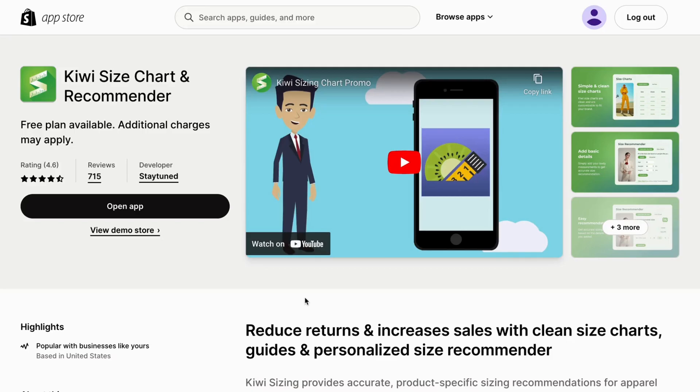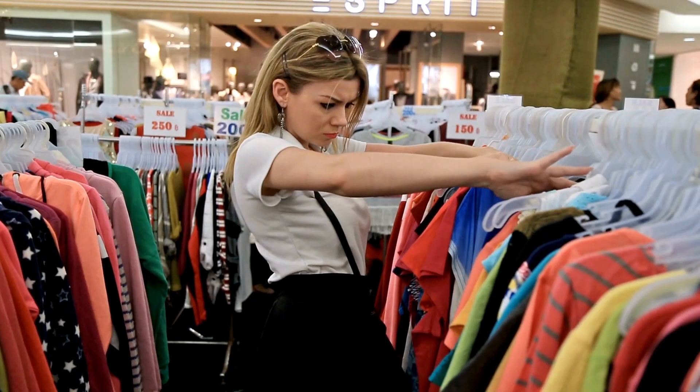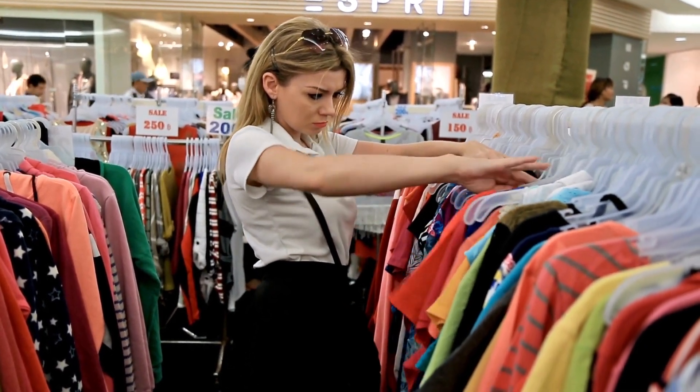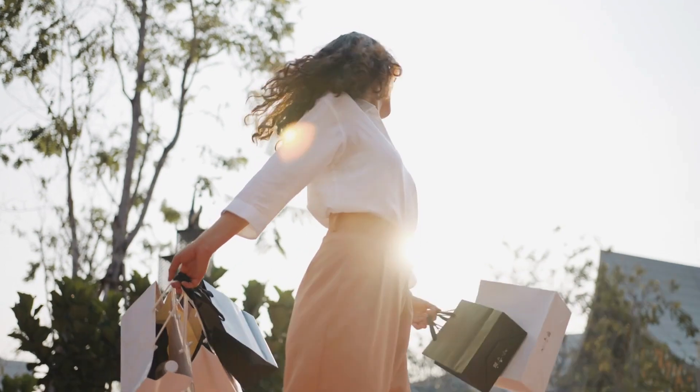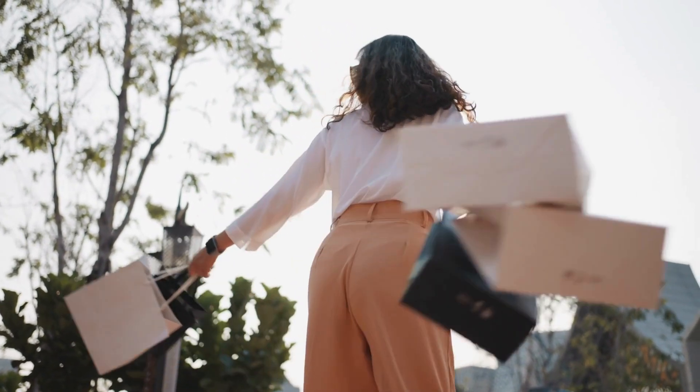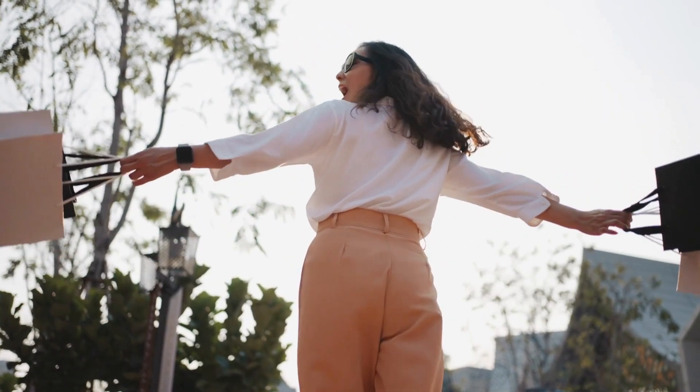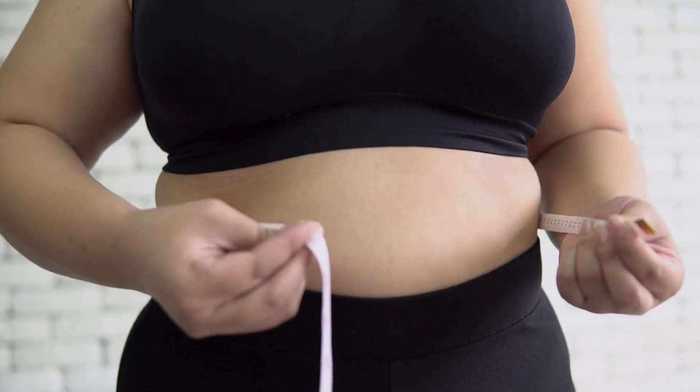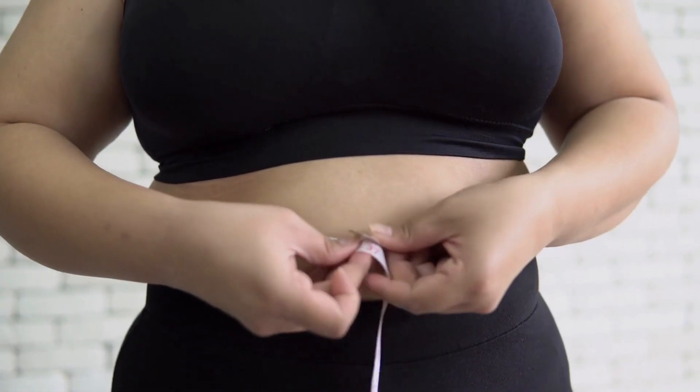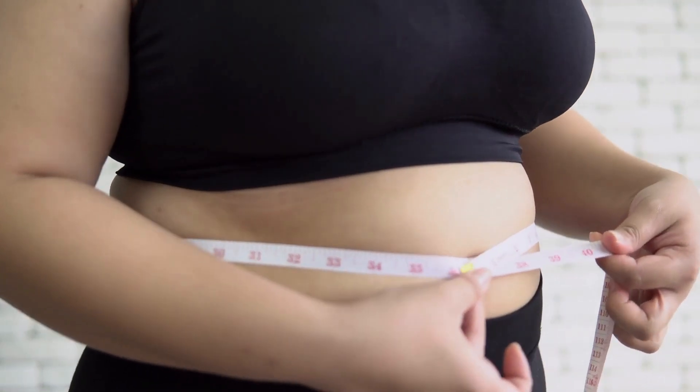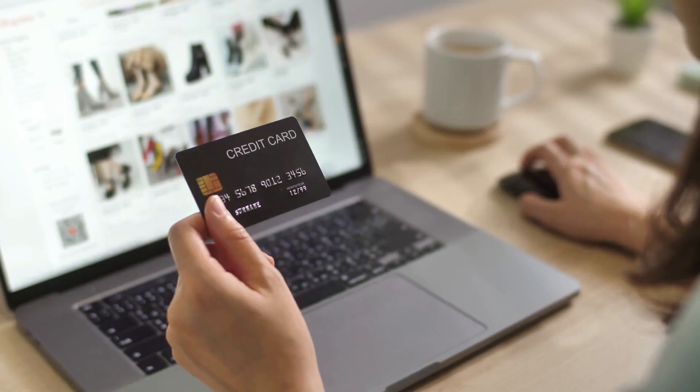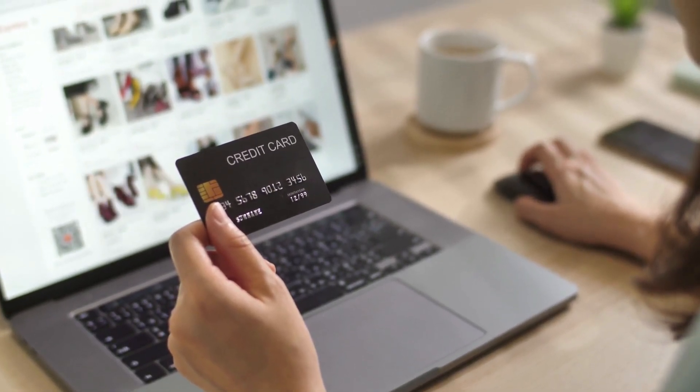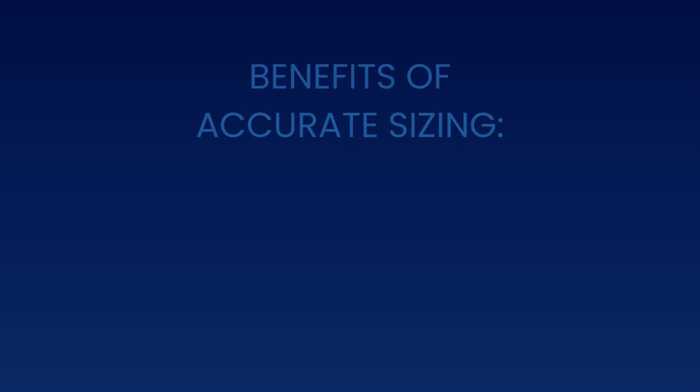KiwiSizeChart is an ultimate game changer for ensuring your customers will find that perfect fit and that they walk away happy with their purchases. How, you may ask? It's all about giving them precise measurements and sizing information, leaving no room for doubt when they hit that buy button.